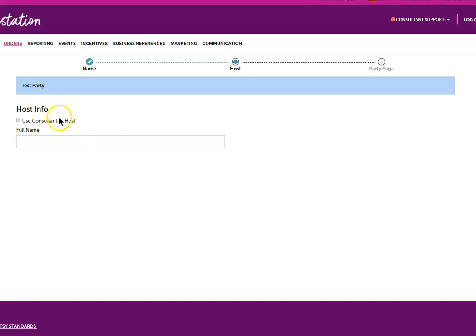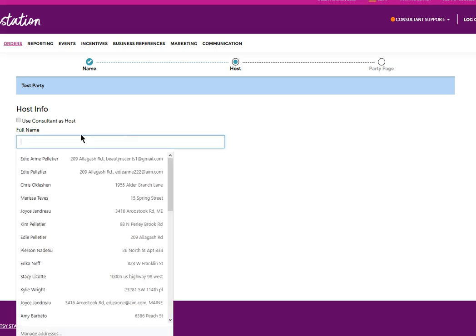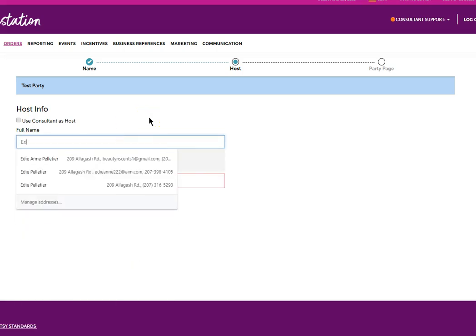At this point now we need to select a host. You can either put in yourself or use the consultant as a host, or you can type in somebody's name here. Go ahead and put in mine.